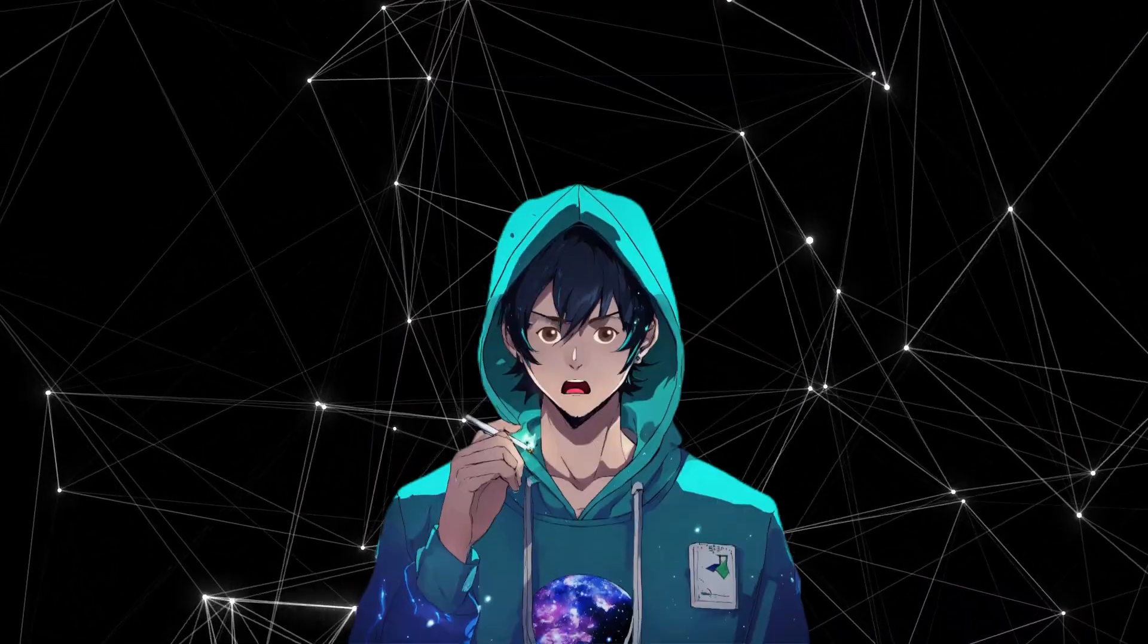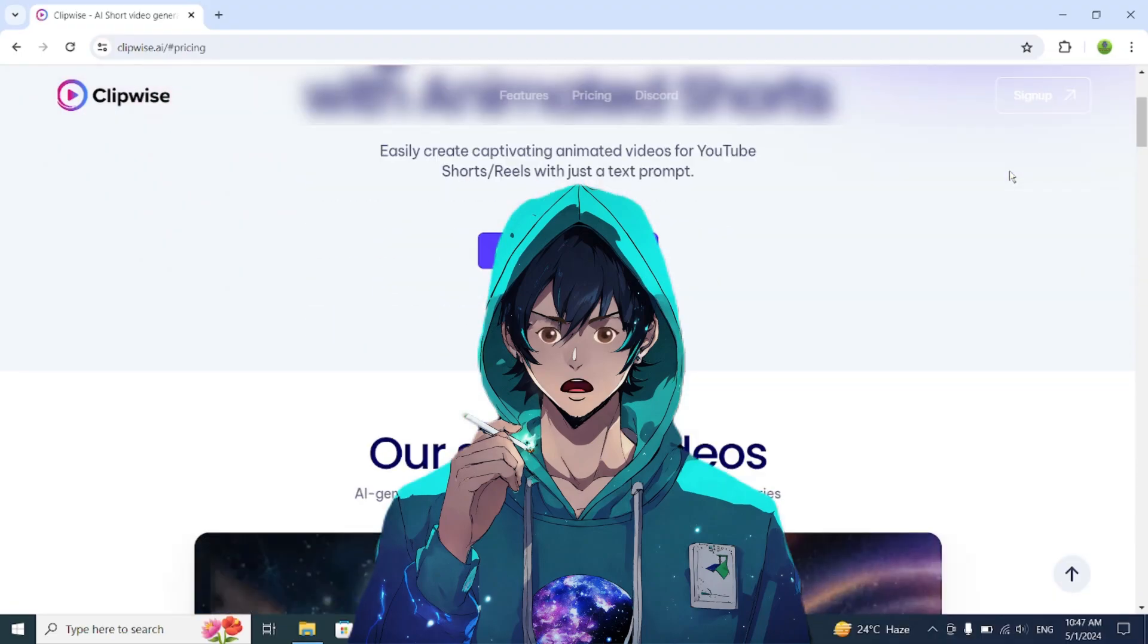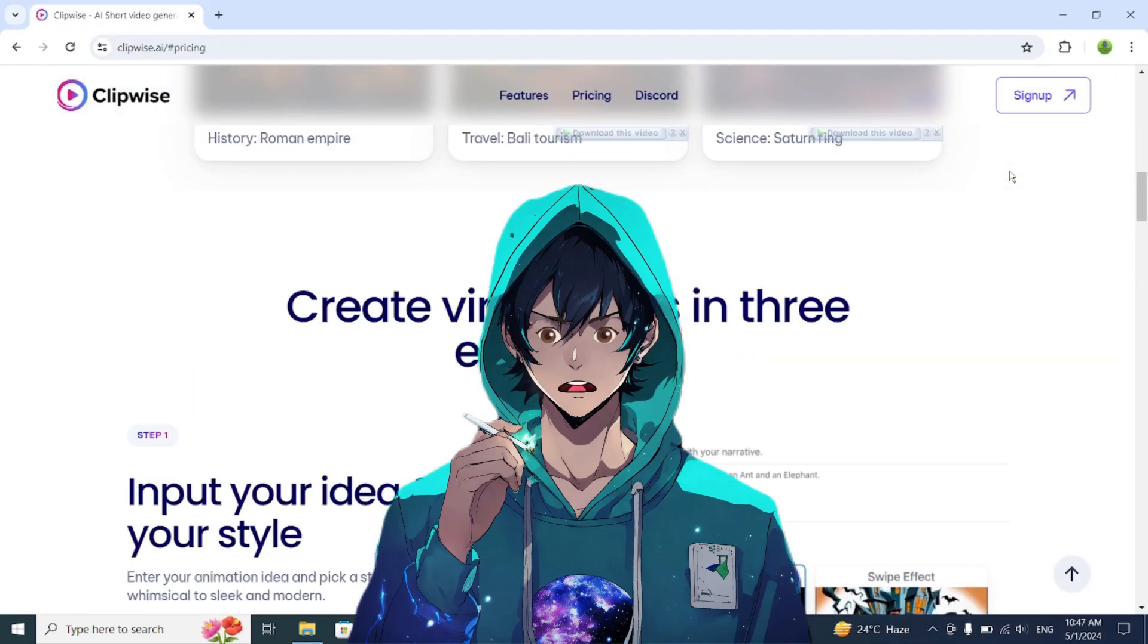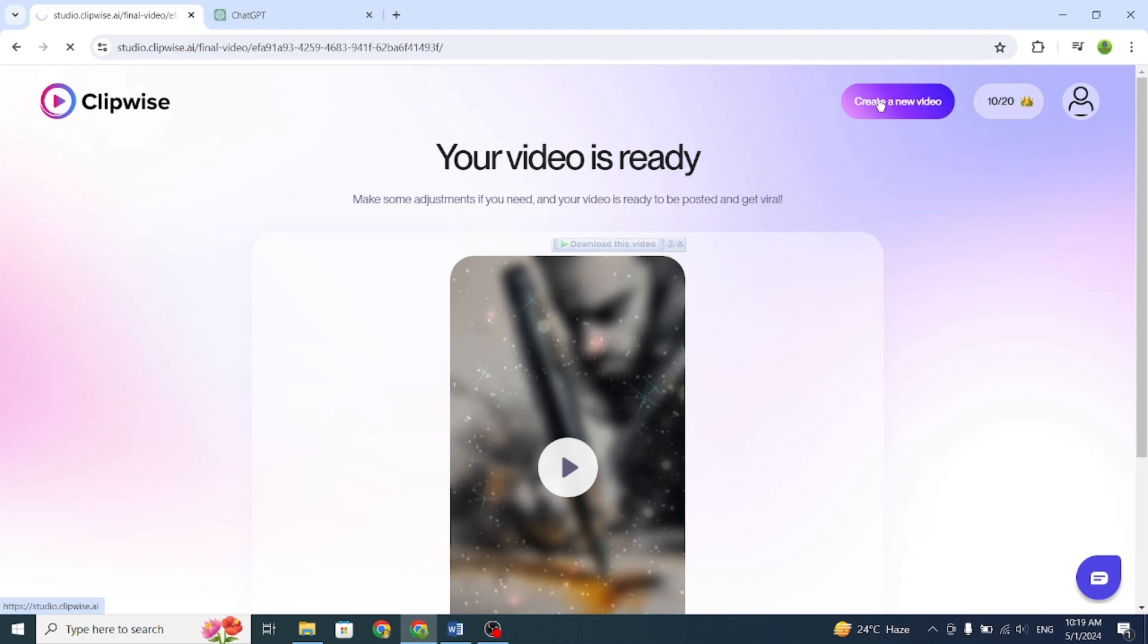See how simple it is to create a short video in just a few minutes with the help of ClipWise AI. Now, let's create a new one. Click on Create a new video.